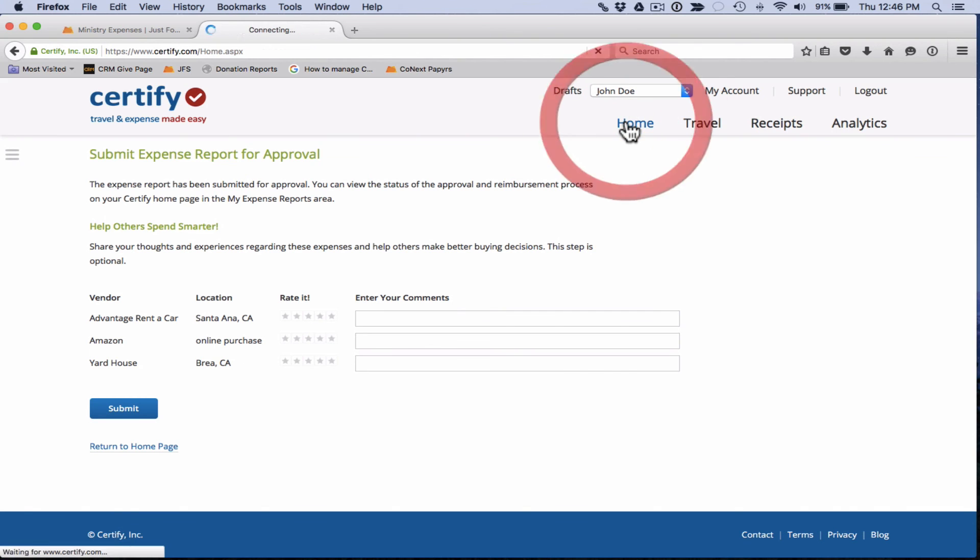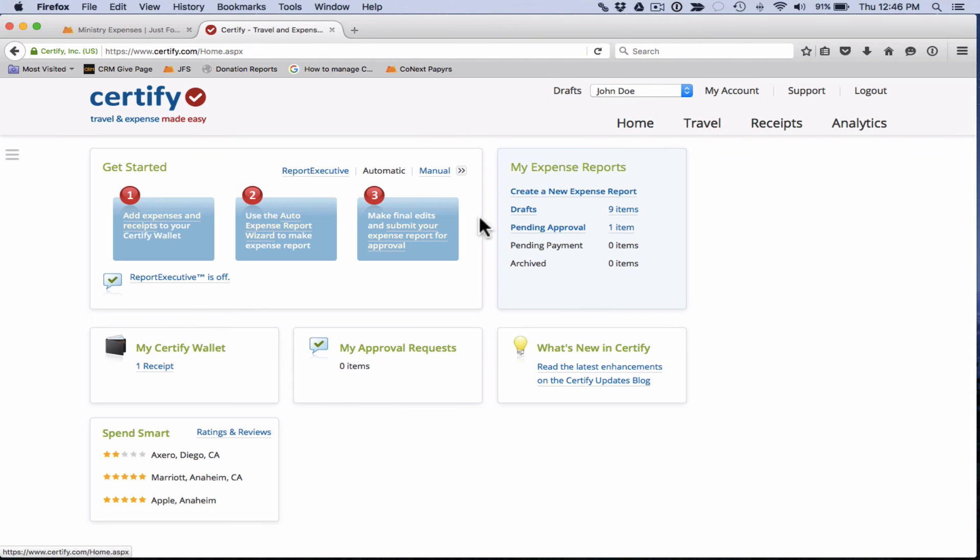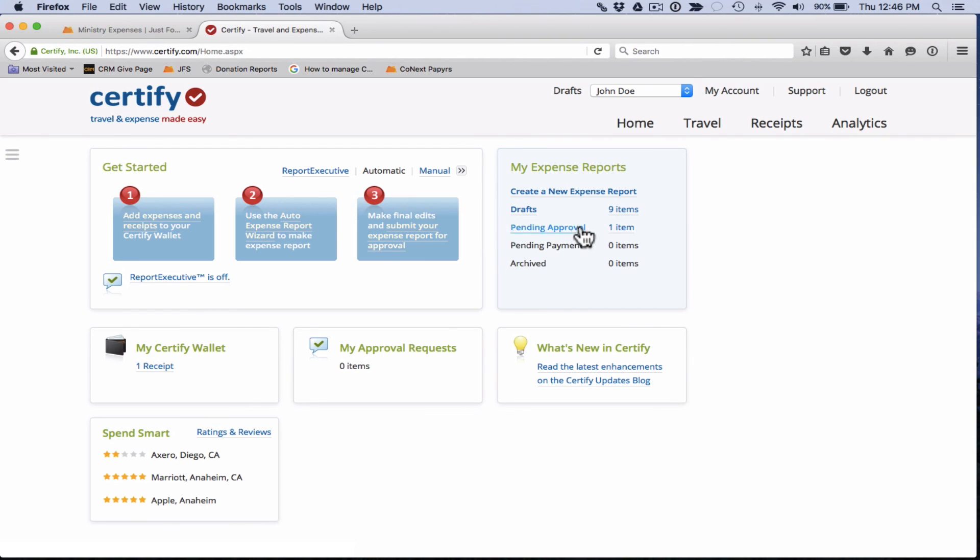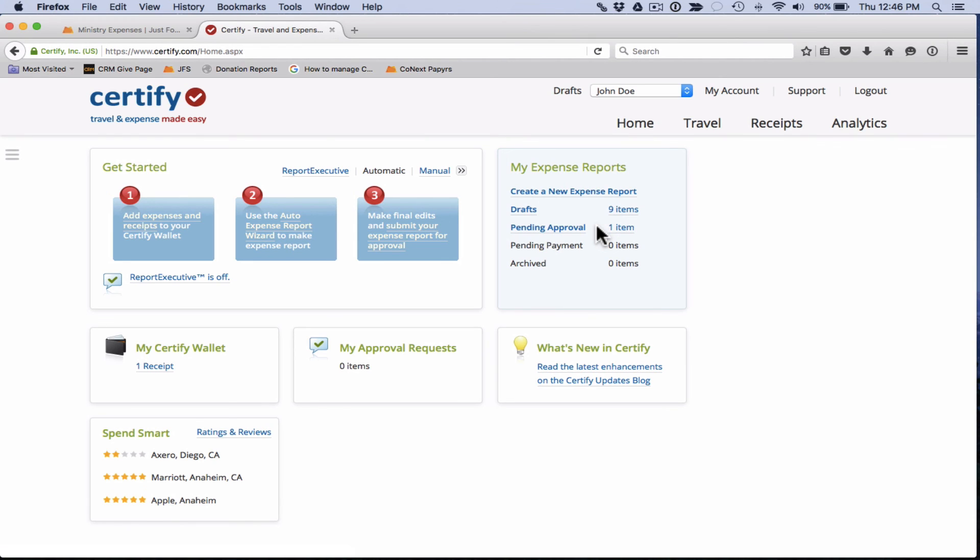We're going to return to the homepage. And since we've submitted that expense report for approval, it now moves that expense report into the pending approval folder here. So while your expense report is in the middle of the approval process, it will be in the pending approval folder. Once it has been fully approved and processed, it's going to move down here to the archive folder. And you'll receive an email notification telling you what has happened to your expense report and giving you updates on any approvals that have happened.